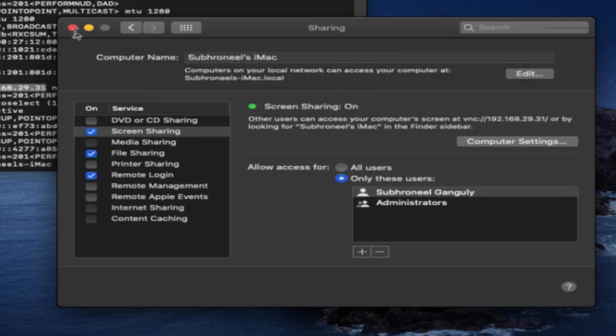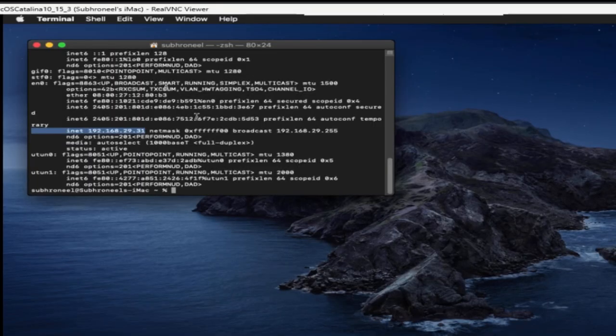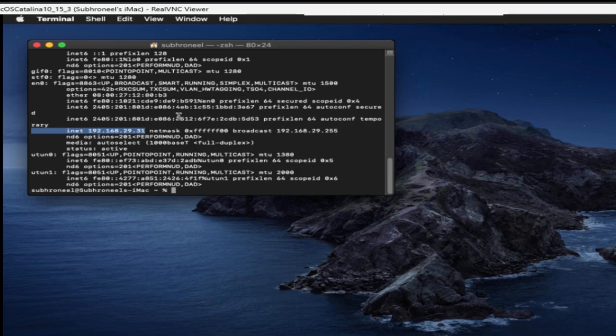This is how we connect to macOS Catalina 10.15.3 remote desktop from Windows 11. If you like this video please like and share and also subscribe to my channel. Thank you so much.